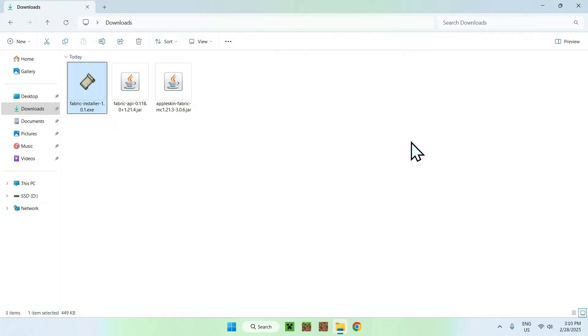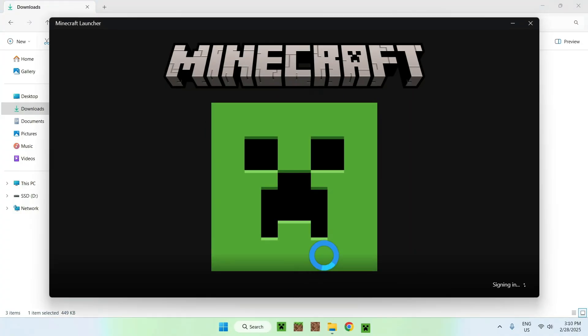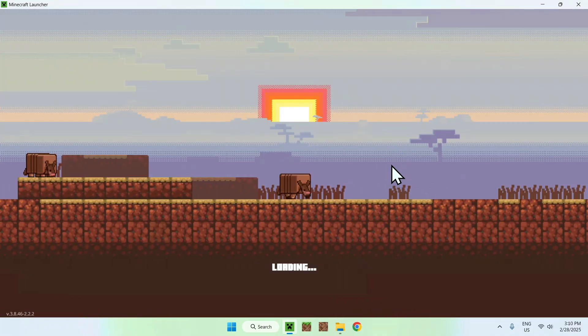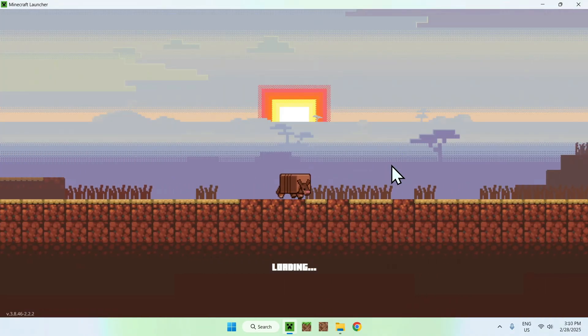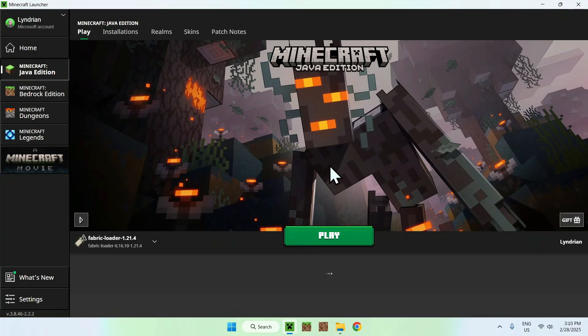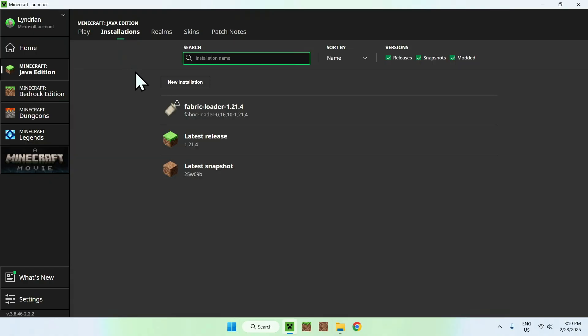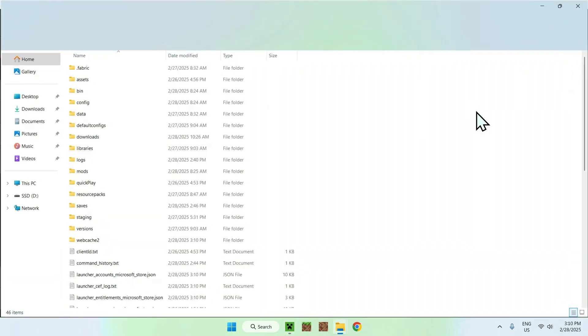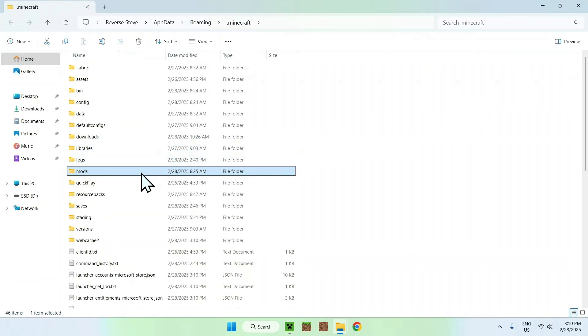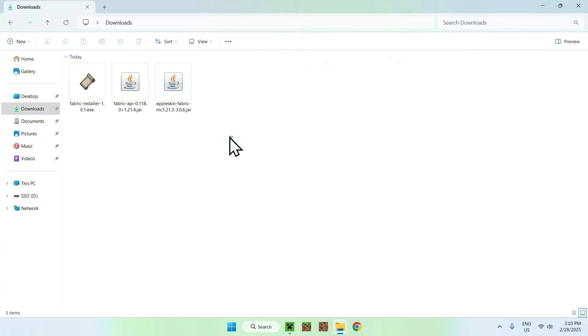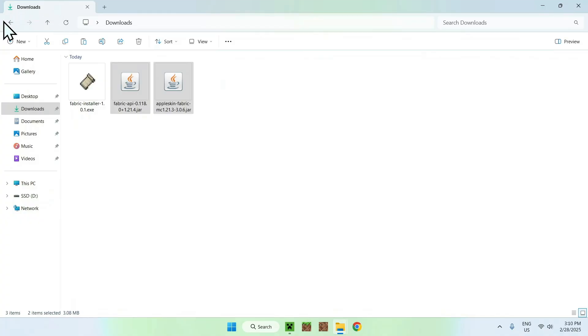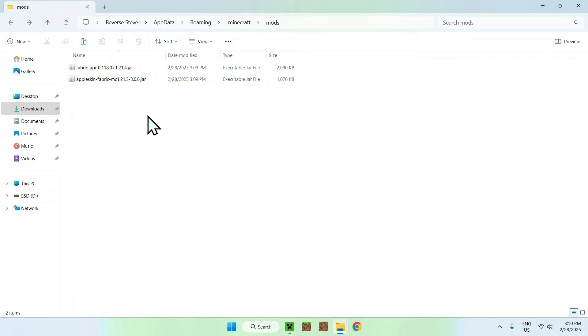Now all you want to do is go to your Minecraft launcher, and you'll be able to add Apple Skin and Fabric API to the mods folder. Here we see that we have Fabric Loader, and this means that we can go to the Installations tab here. We can hover over Fabric and go to the folder icon. Then all you want to do is go to the mods folder, double-click it, it should be empty. All you want to do here is go to your downloads folder, select and copy the two mods, go to the top left arrow to go back to the previous folder, and click Paste.